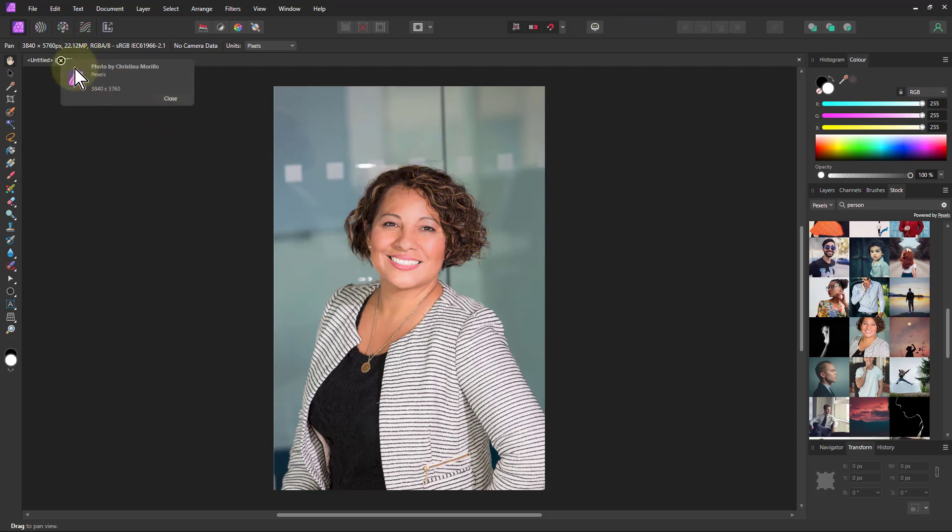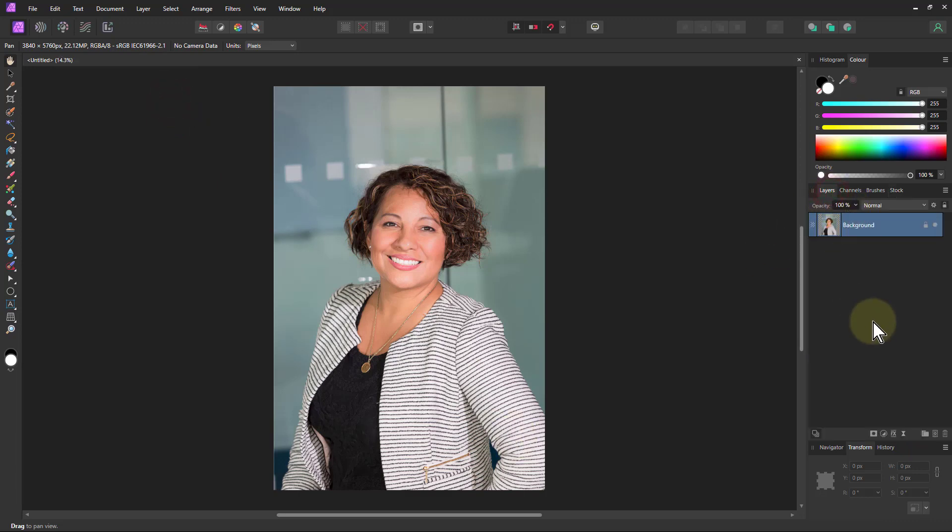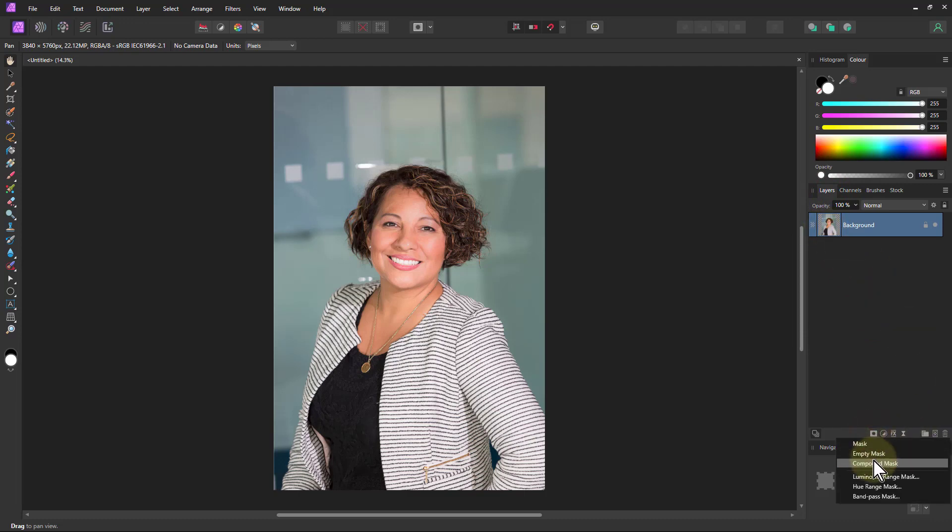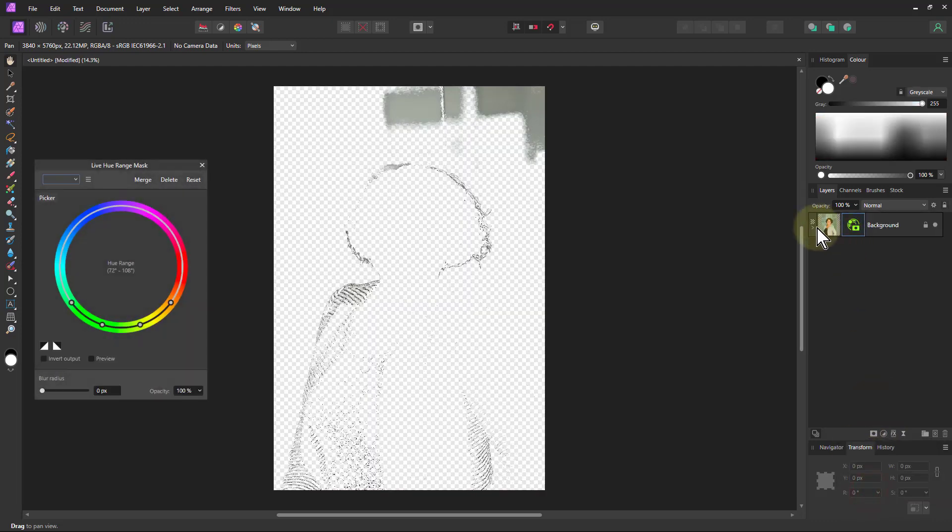So here we've got this and thank you to the person here. What we're going to do is try putting masks on this and we're going to start off with the hue range mask.